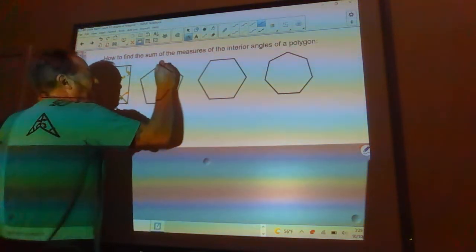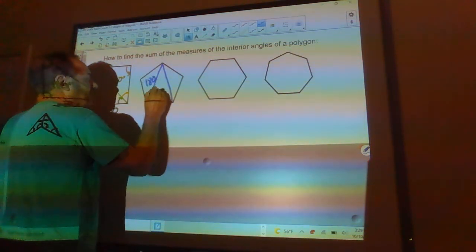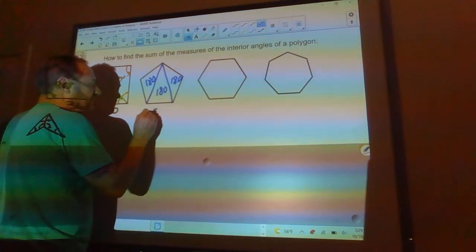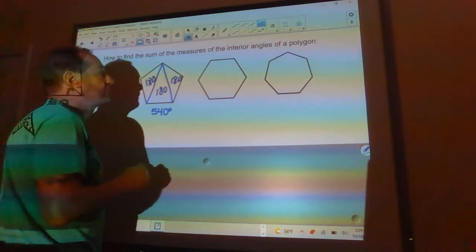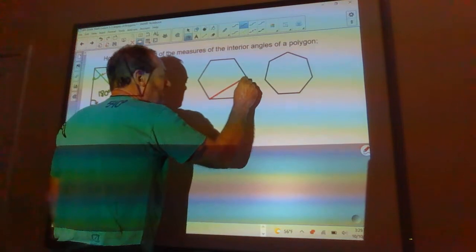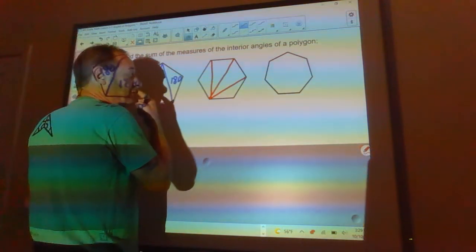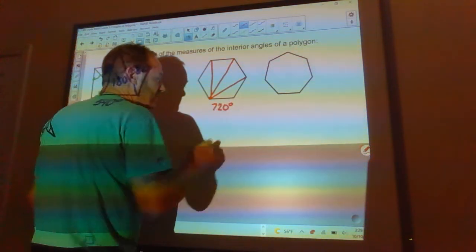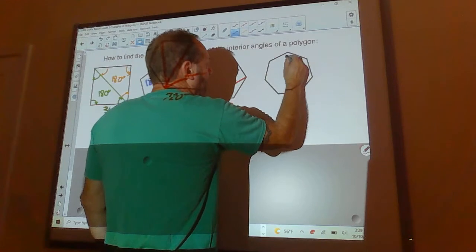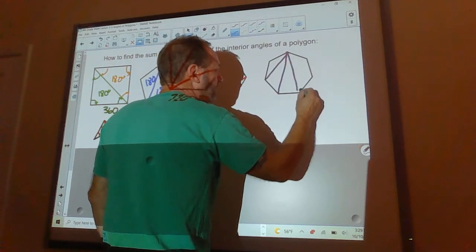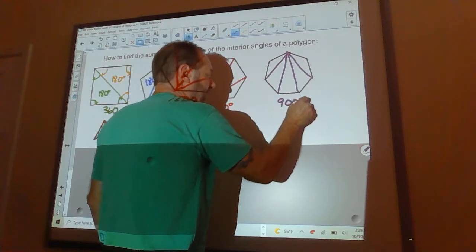For the pentagon, triangulating it gives four triangles: 180 times 4 is 540 degrees — so every pentagon has 540 degrees. For the hexagon, there are four triangles, giving 720 degrees. For the heptagon (seven sides), there are five triangles: 5 times 180 is 900 degrees.